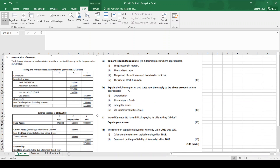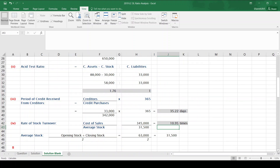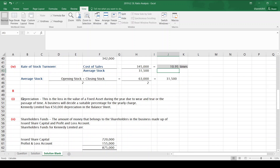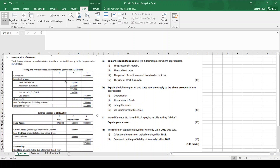Part B of the question — you have to explain these four terms and state how they apply to the above accounts. There are four terms here, 10 marks each — typically five marks for stating what they mean and five marks for showing how they apply to the accounts. The first one is depreciation. Depreciation is the loss in the value of a fixed asset during the year due to wear and tear or the passage of time. A business will decide a suitable percentage for the yearly depreciation charge. Kennedy Limited has 50,000 depreciation in the balance sheet.